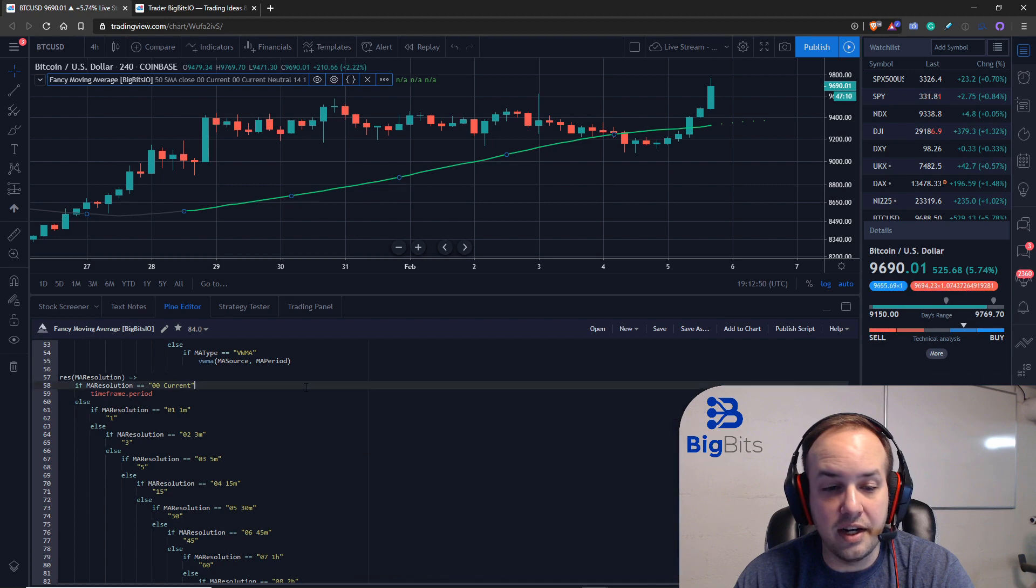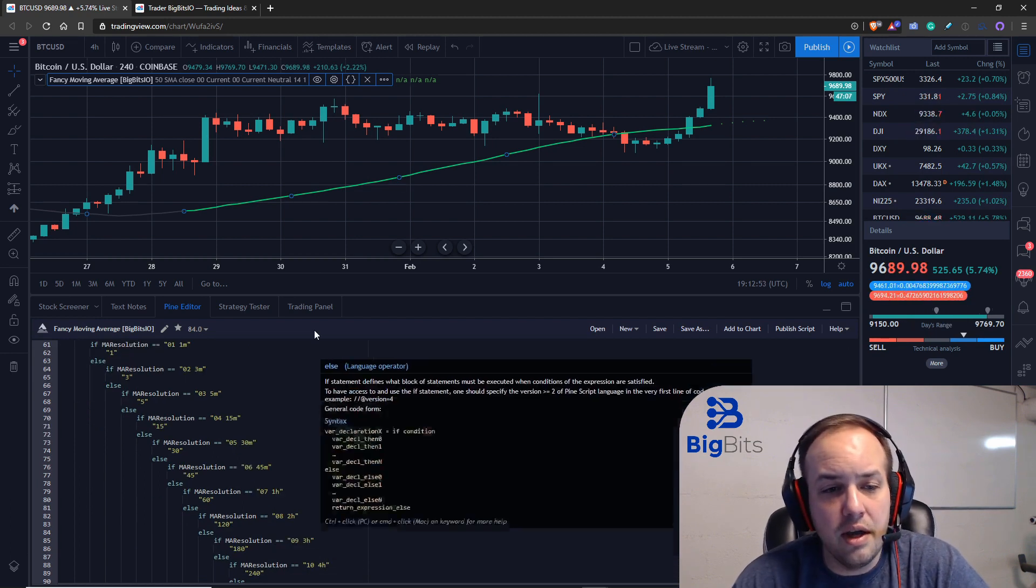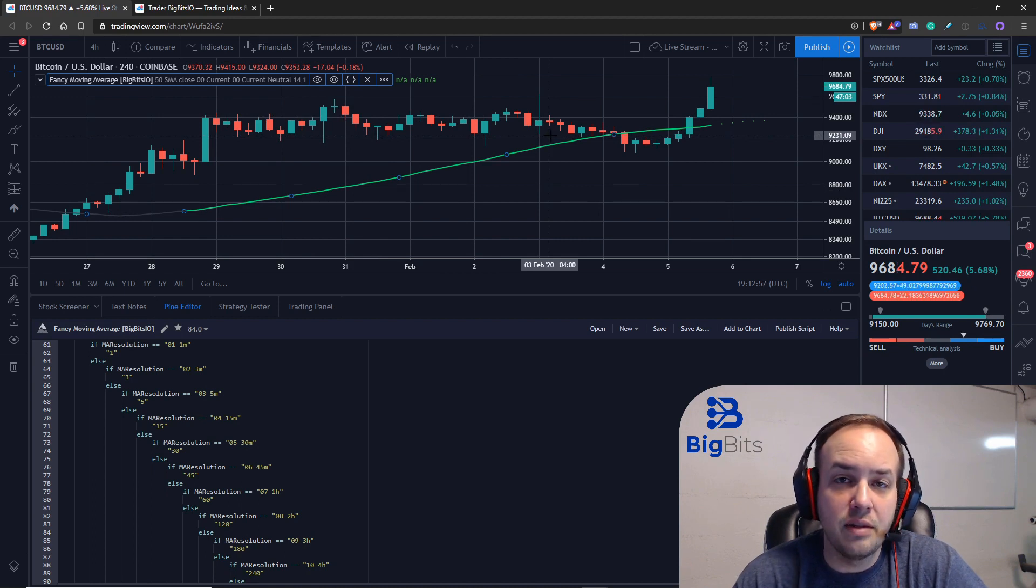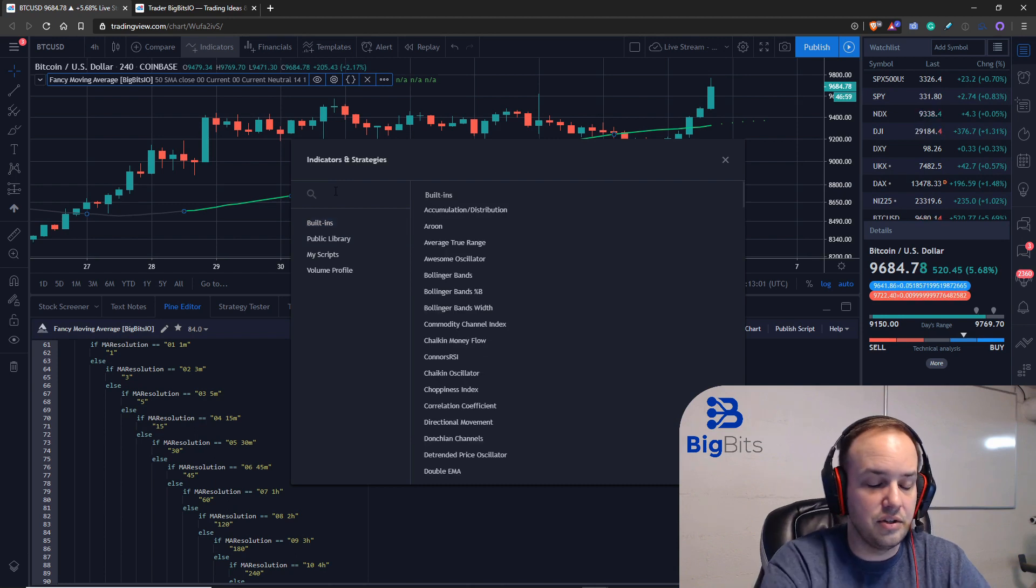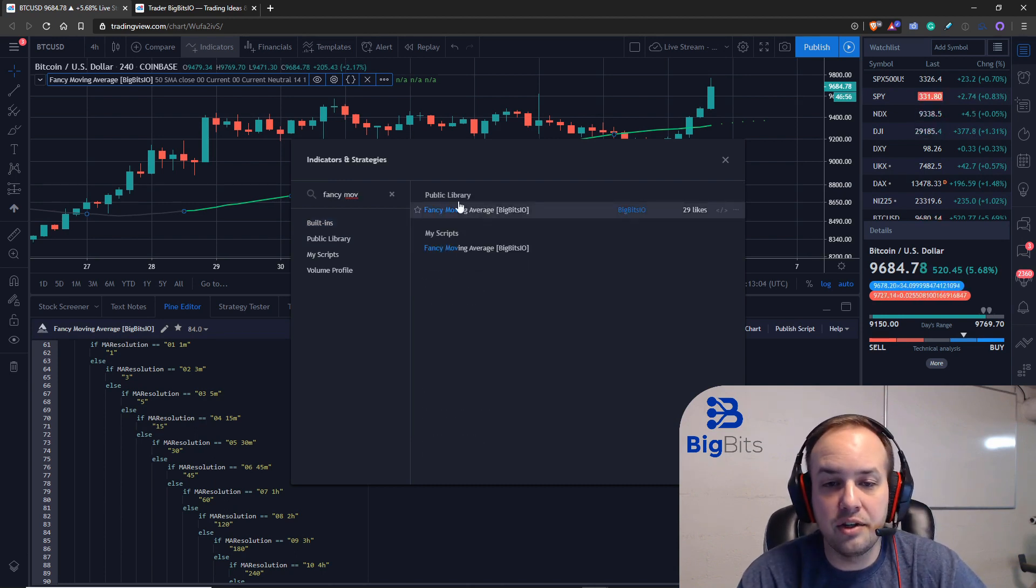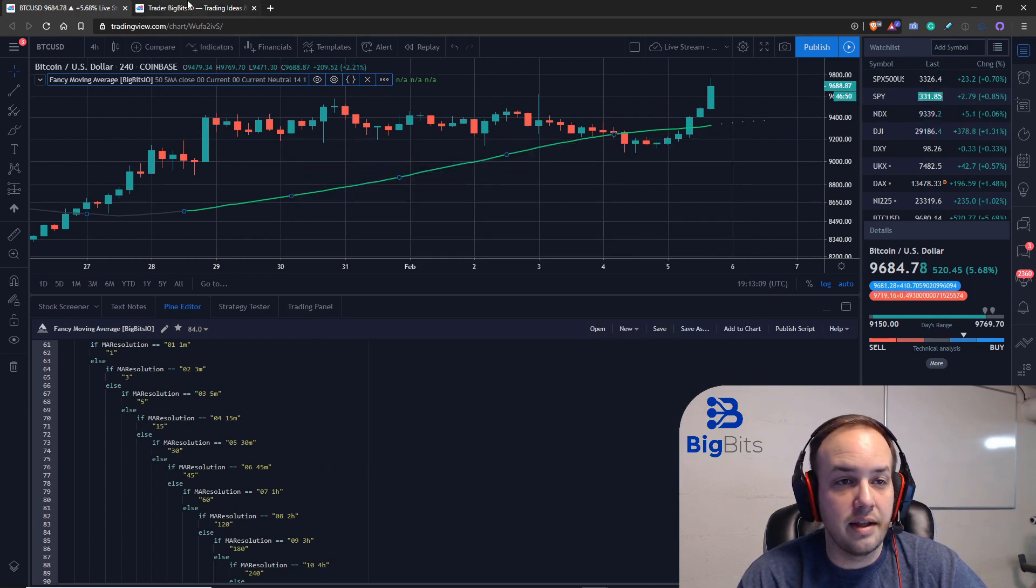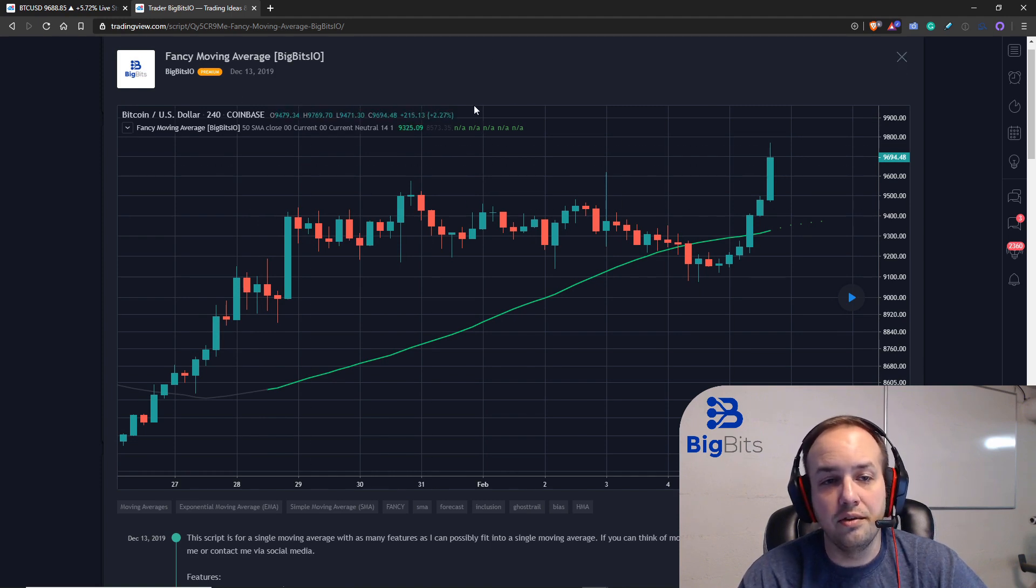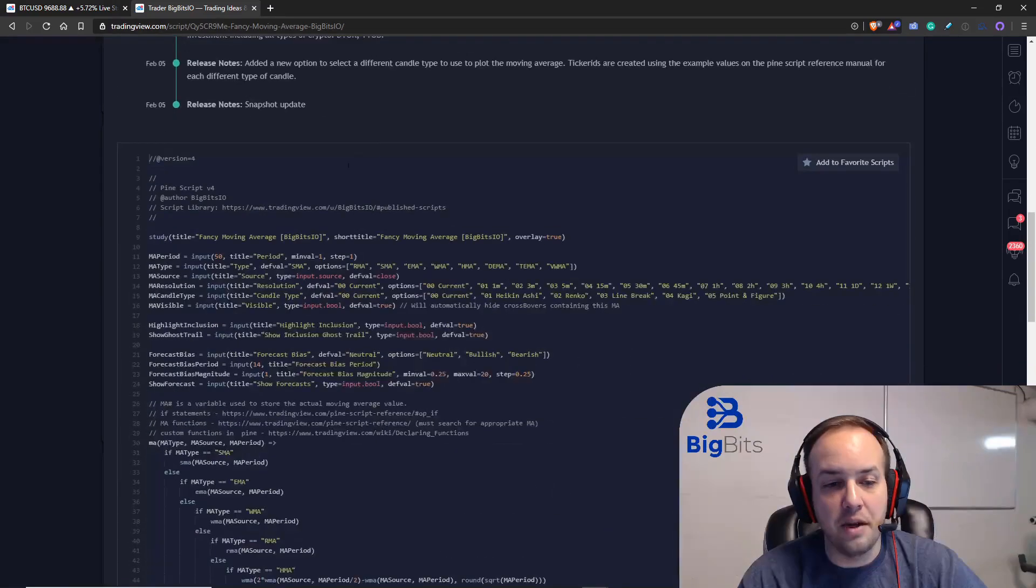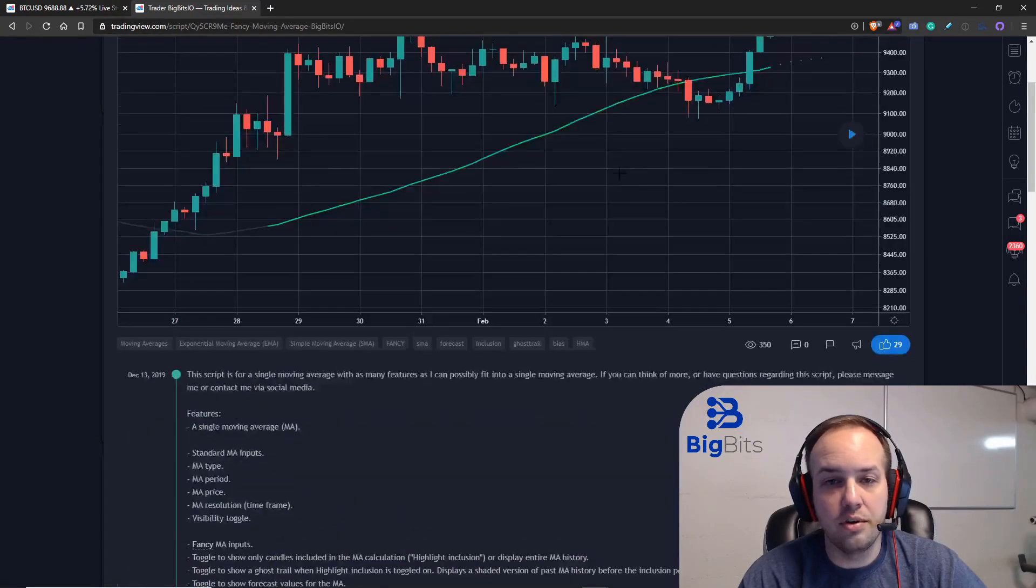So that pretty much does it for this video. If you want to actually find this indicator on TradingView, it is available in the public library. Just go to indicators and you can actually just search for fancy moving average. You'll see it available in the public library, and you can actually add it to your chart like that. You can also check out my TradingView profile and go to the script section, and you'll find it there. You'll find a bunch of information about the particular script, a copy of the source code as well.